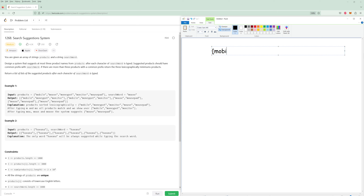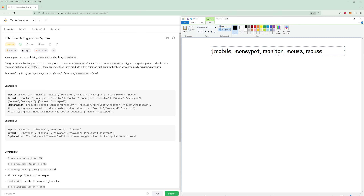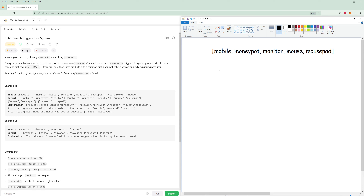So we have 'mobile' and I'm going to print these sorted words because we are going to have to sort this. So: monitor, mouse, mousepad. And we are looking for the word 'mouse'.